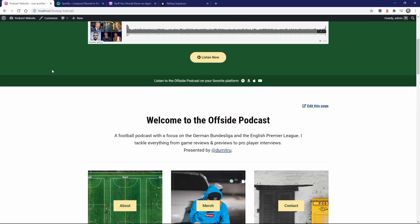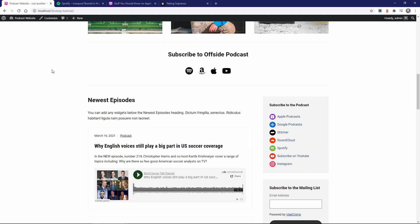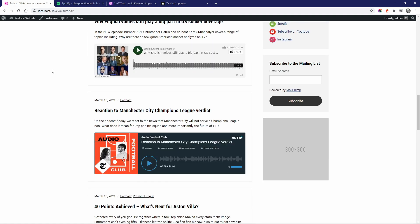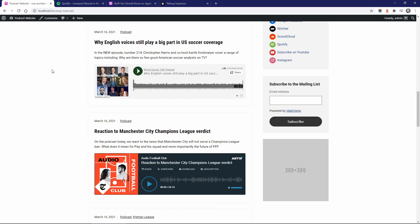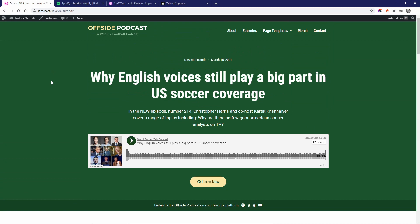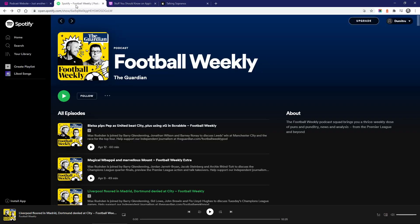If you host your audio or video content on platforms like Spotify, SoundCloud, YouTube, and so on, you can easily add their players to your own WordPress website. First, let's create a new post for our latest podcast episode and then add the player from Spotify.